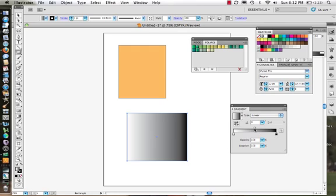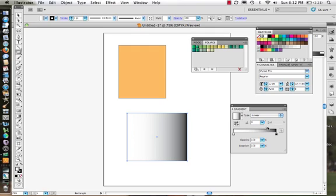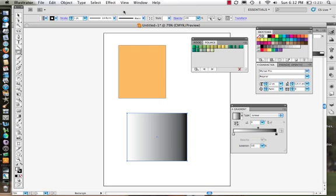Our slider is in the middle — there's our gradient slider. If we move it over, we can see that changes it. We're going to keep it in the middle, at 50%. There we go, that's where it was.